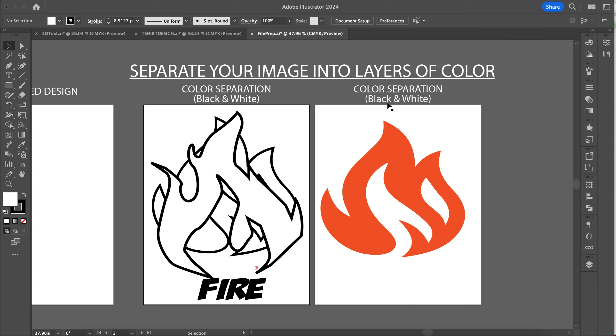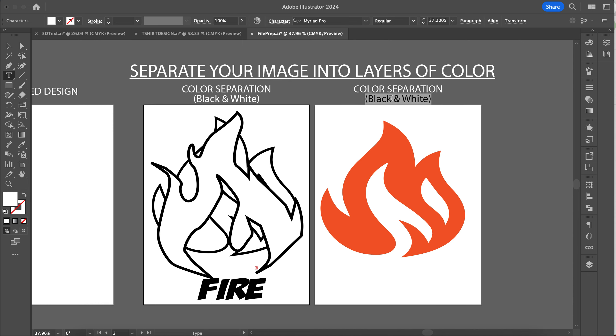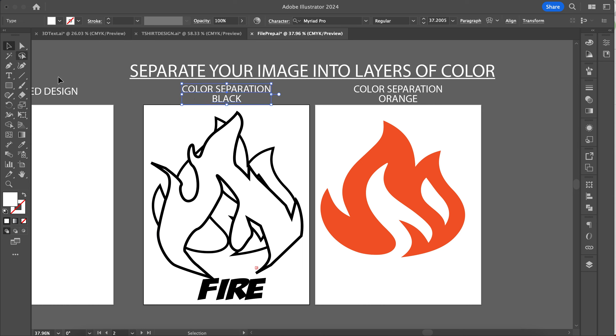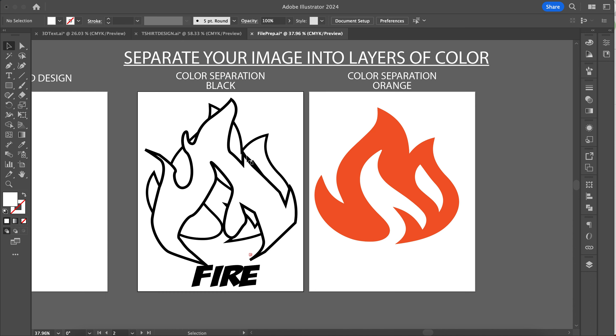You need to label these for what color vinyl you're going to use. I know usually I can just tell, but you need to label it in here. I'm doing a pretty easy design, so I've got black vinyl with some orange, and I'm going to do this on a white t-shirt.